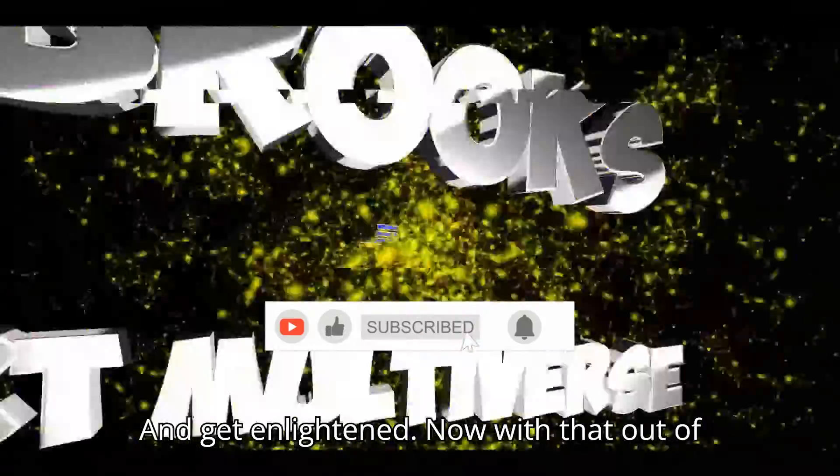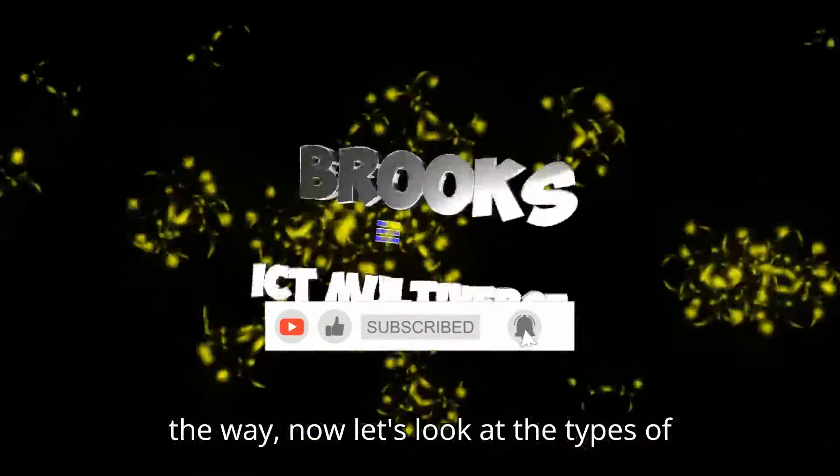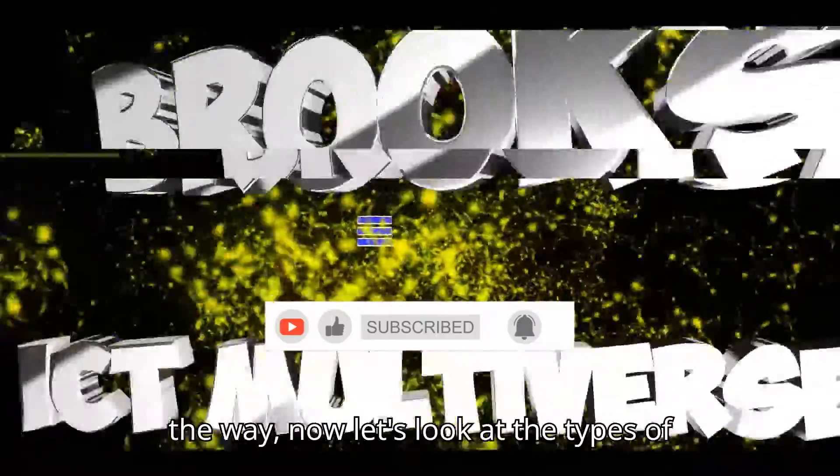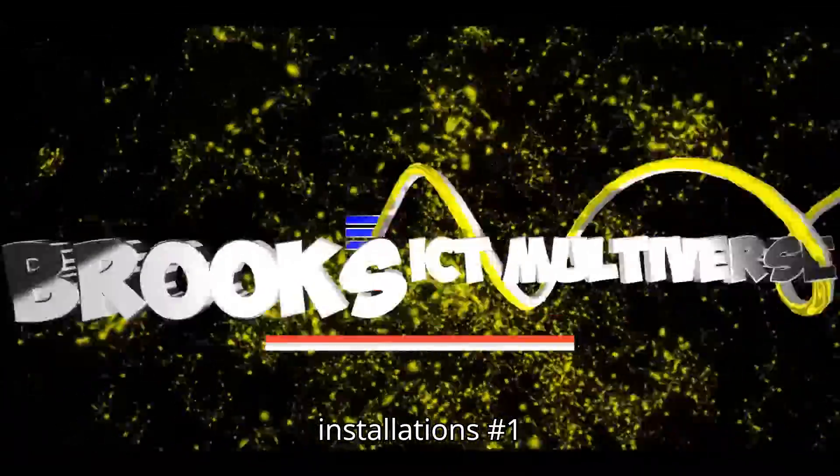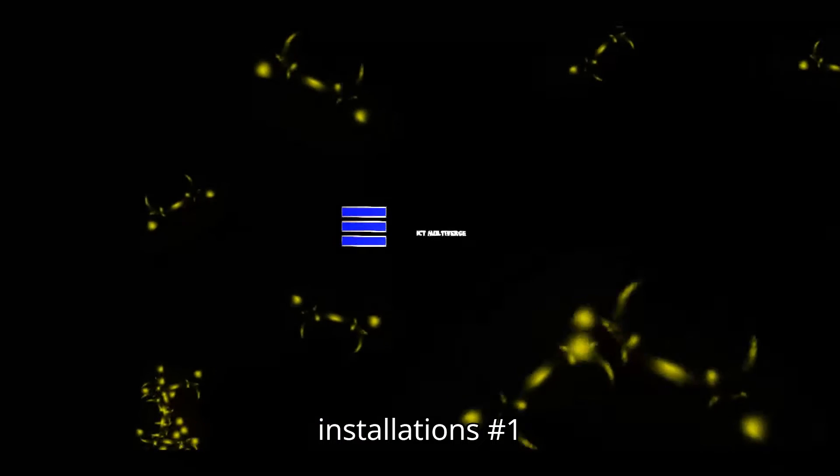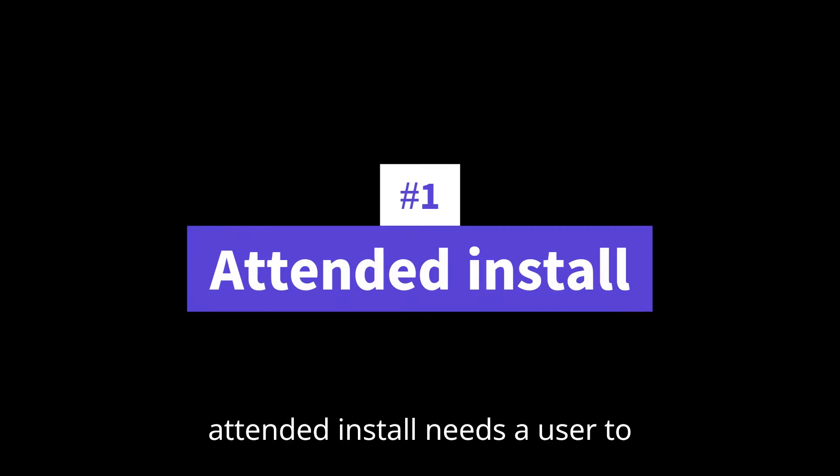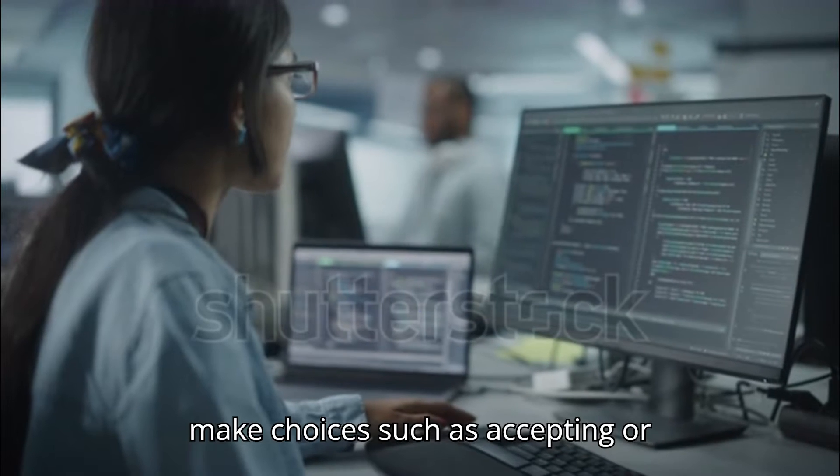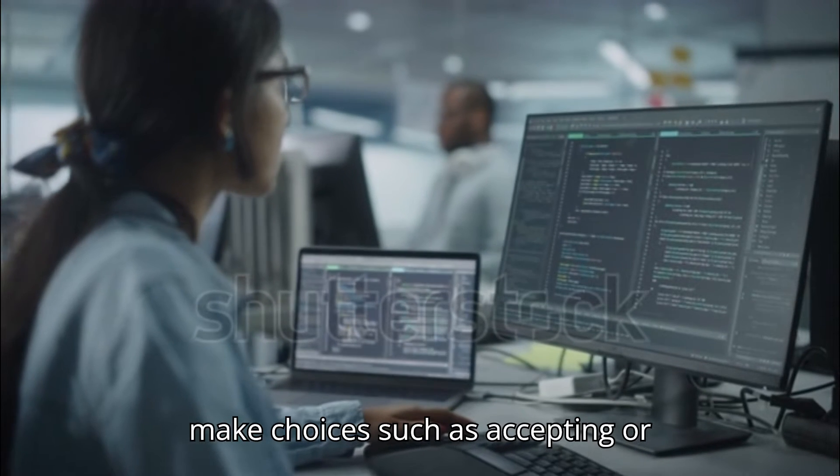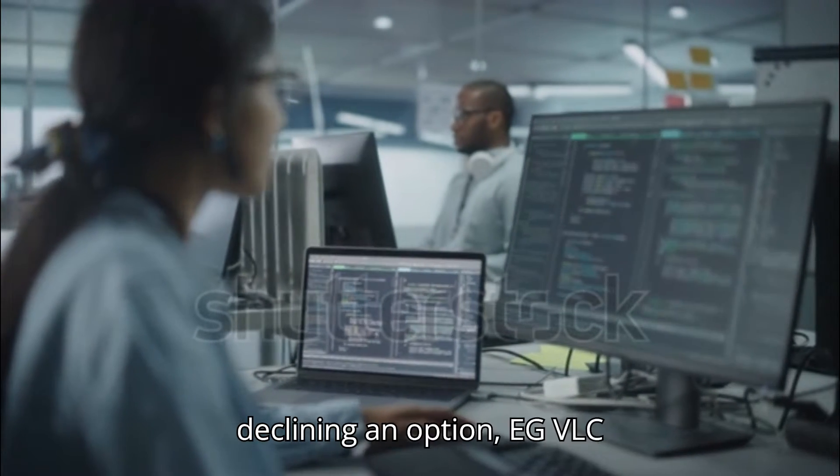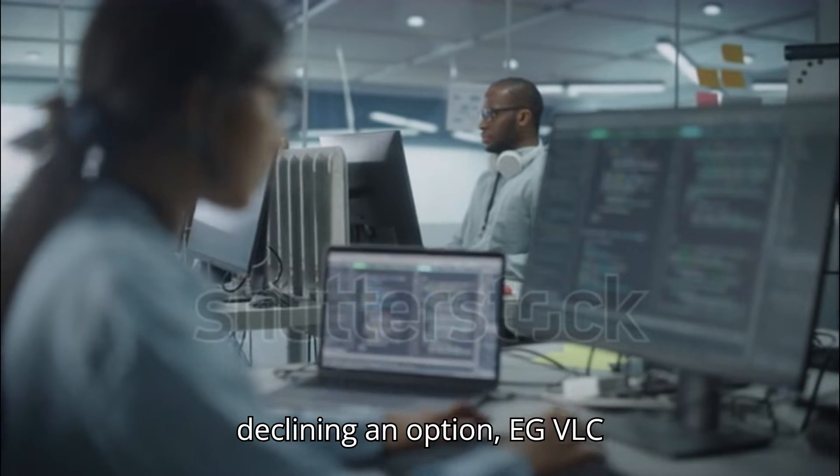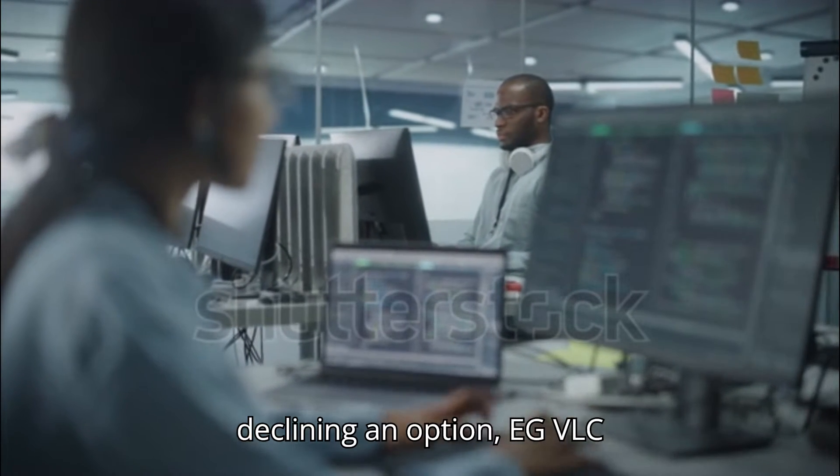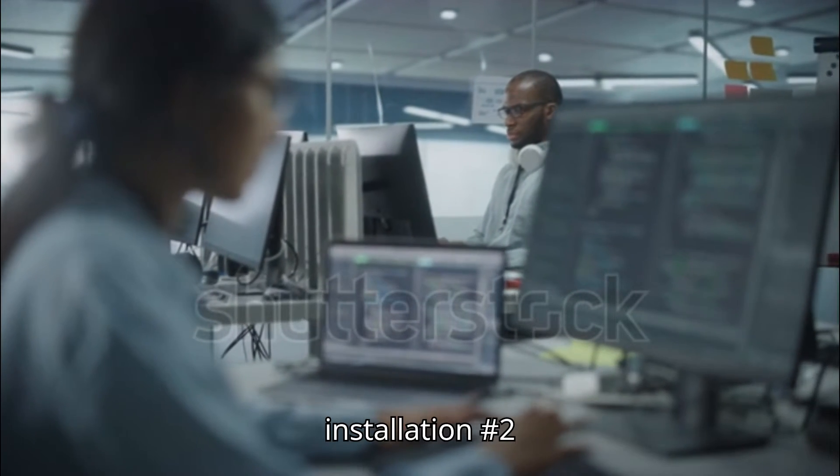Now with that out of the way, let's look at the types of installations. Number one, attended install, needs a user to make choices such as accepting or declining an option, e.g., VLC installation.